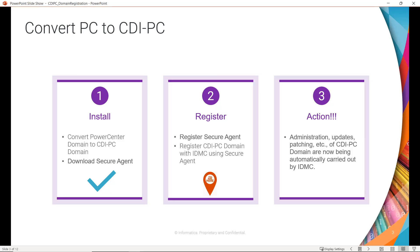Once the installation is complete, we have to register the CDI PC domain with IDMC using the secure agent. Here in this part, we are going to cover the same. Once we have migrated to CDI PC, we can do all the activities from the IDMC console.